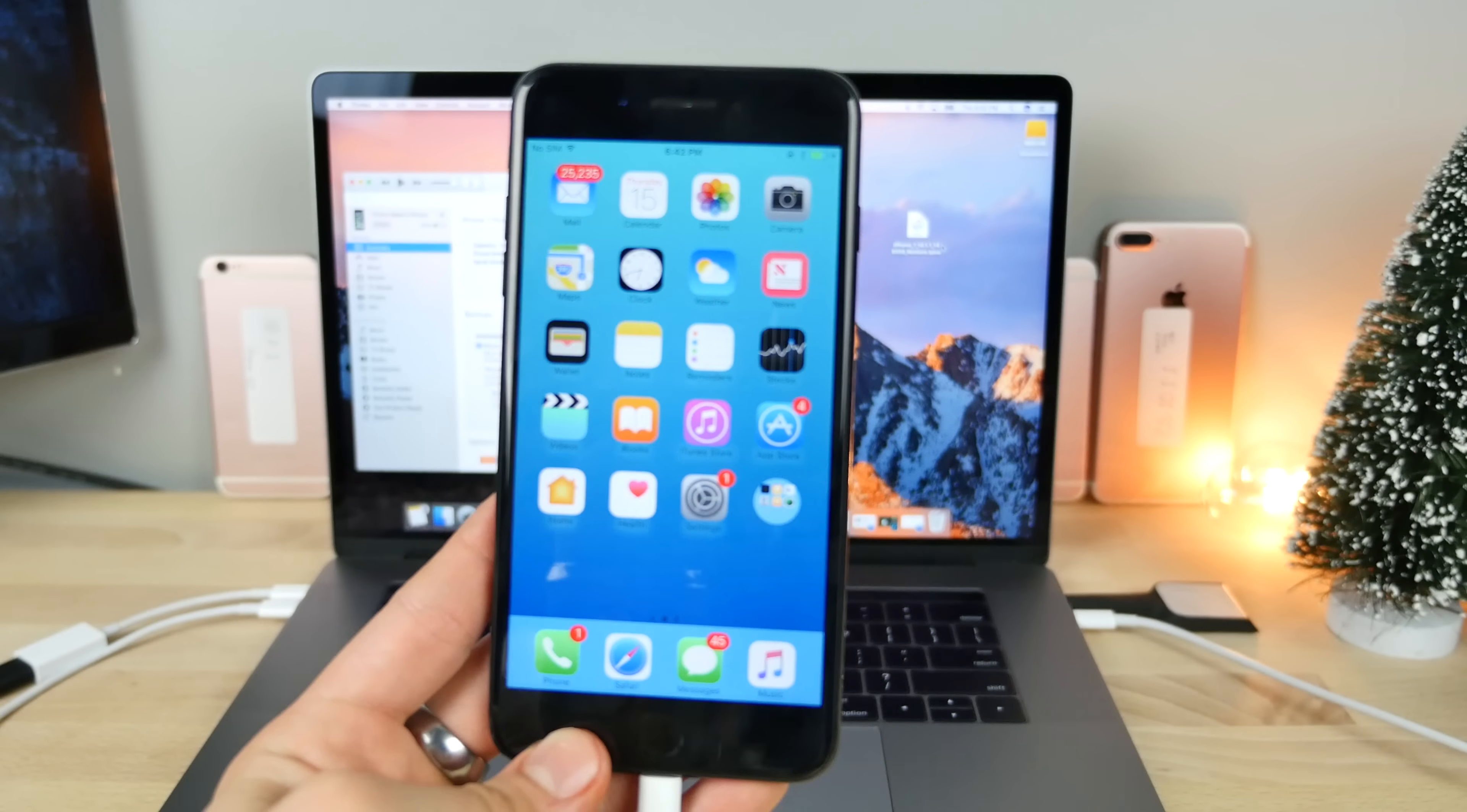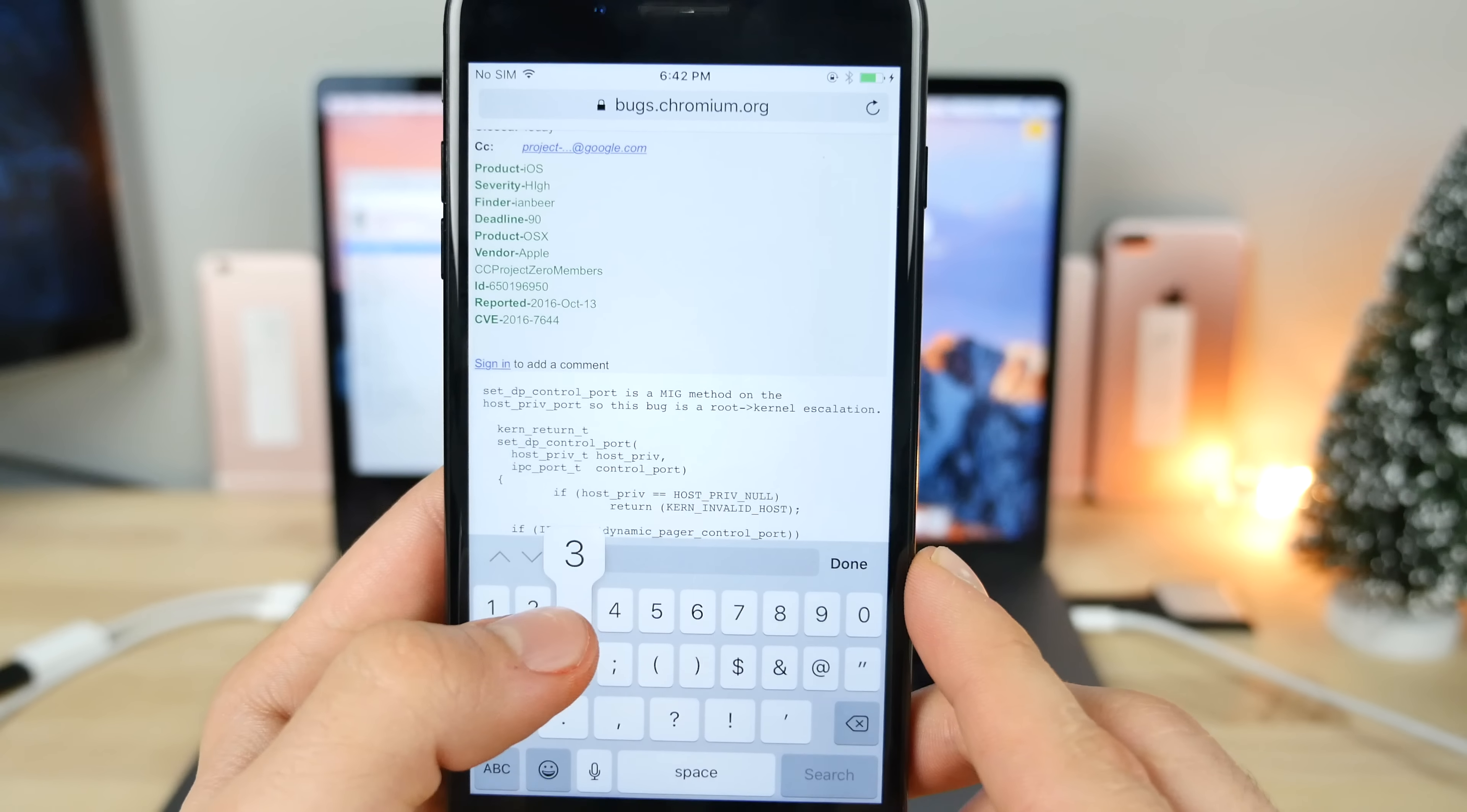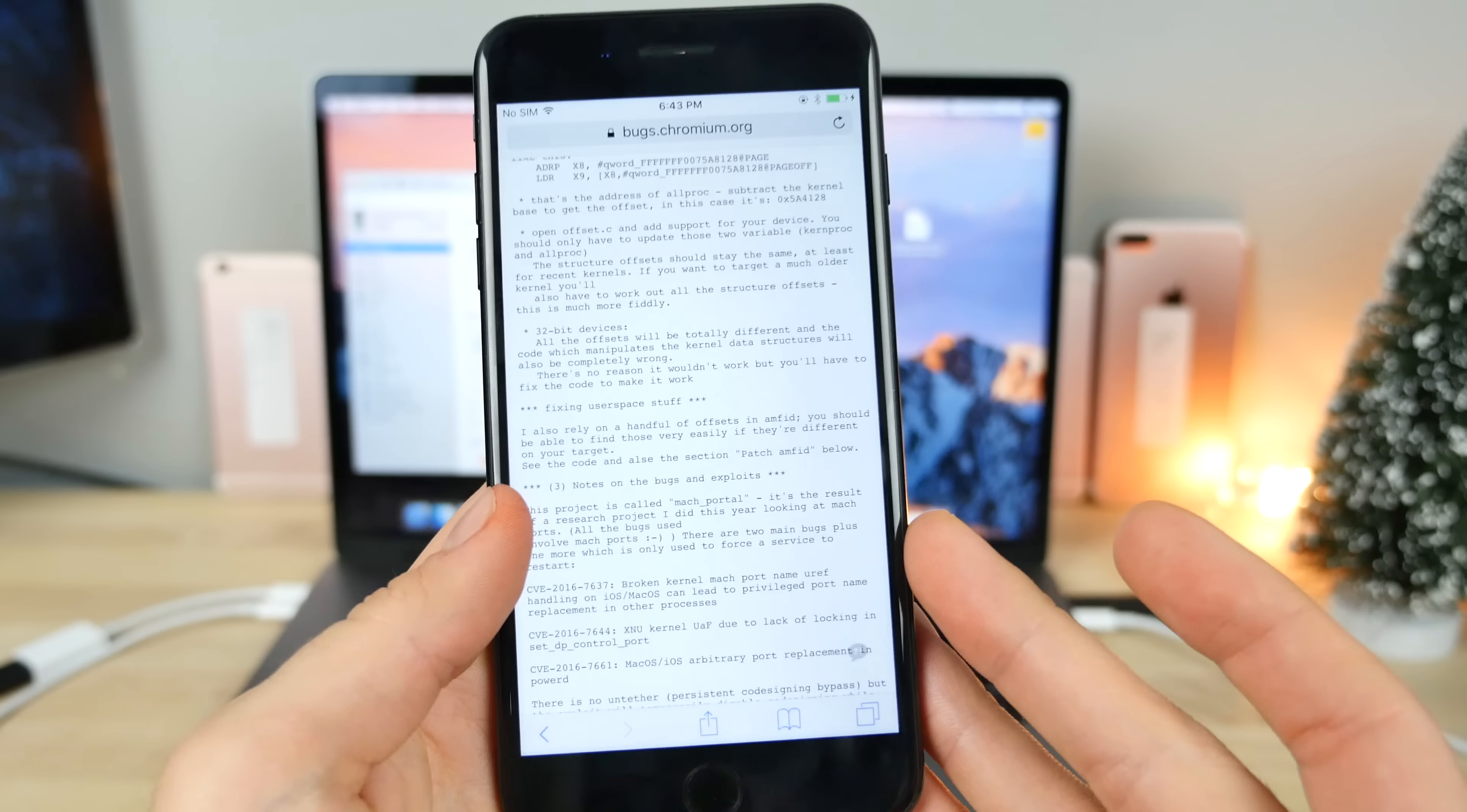I know some people will be asking, so I wanted to address, will this jailbreak work with 32-bit devices? That includes the iPhone 5 and some lower end iPad models. So on this actual release page for this exploit, I want to go ahead and search for 32 because this team basically did say a couple things about the 32-bit jailbreak. Essentially what they're saying is for 32-bit devices, all the offsets will be totally different and the code which manipulates the kernel data structures will also be completely wrong. There's no reason it wouldn't work, but you'll have to fix the code to make it work.